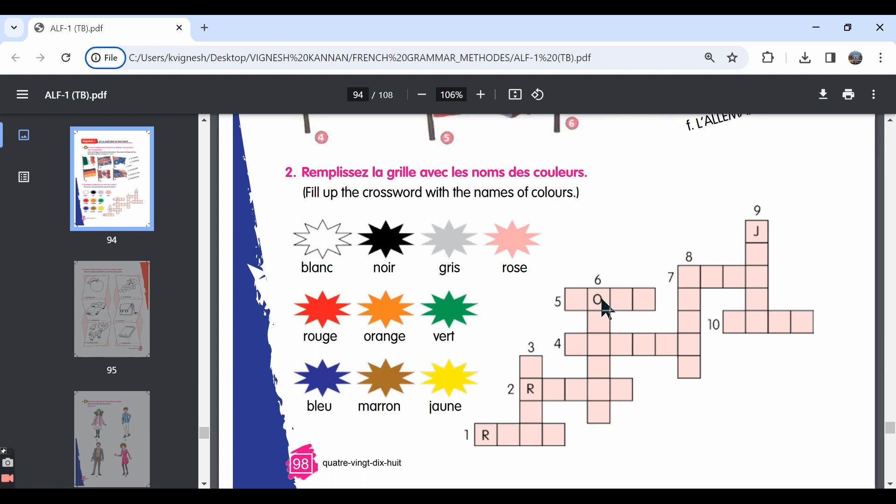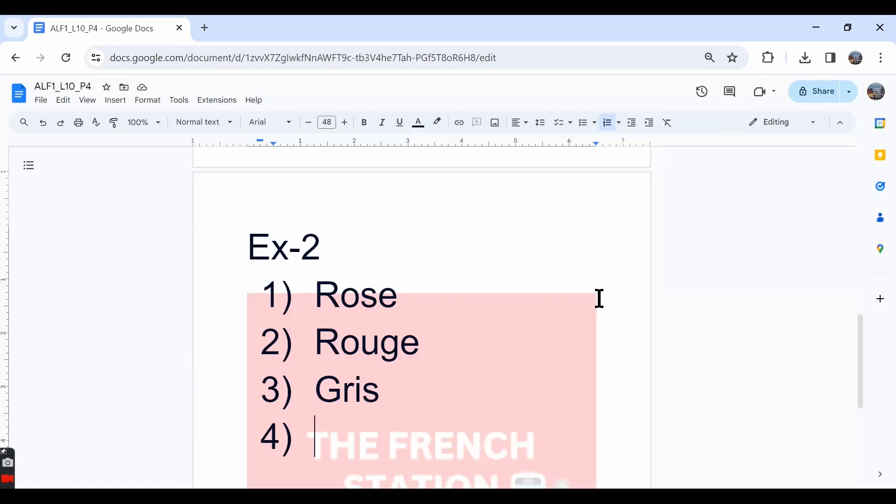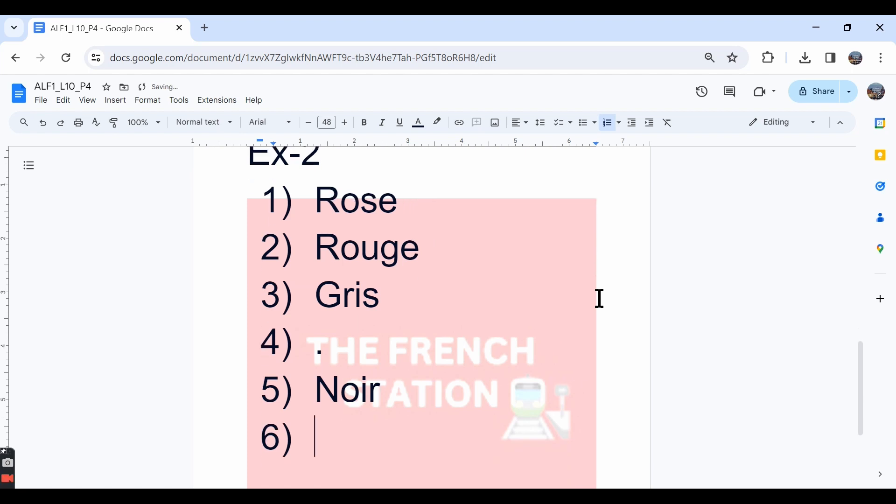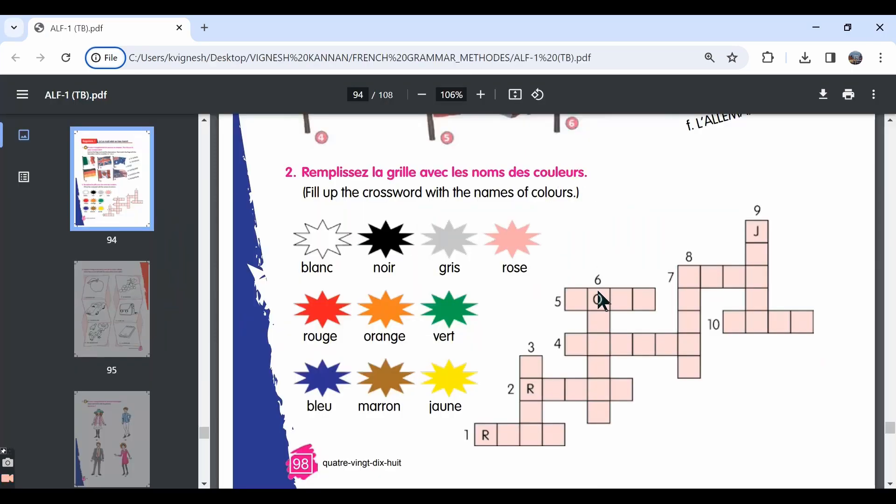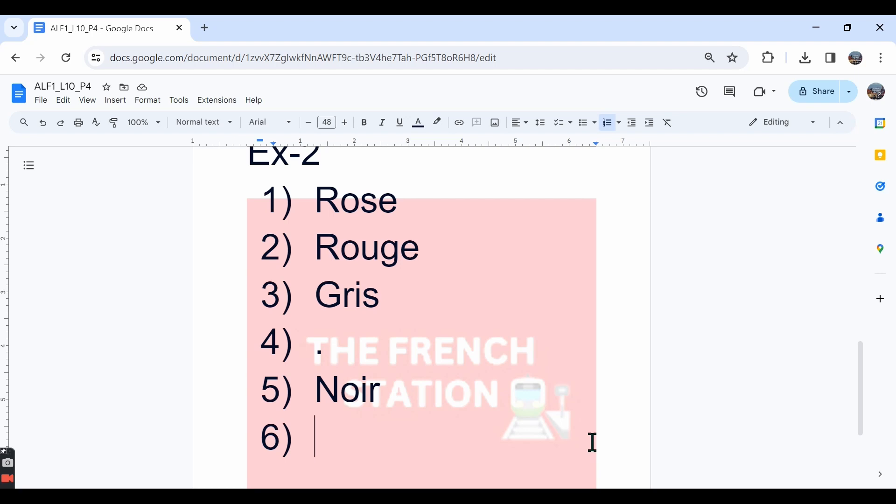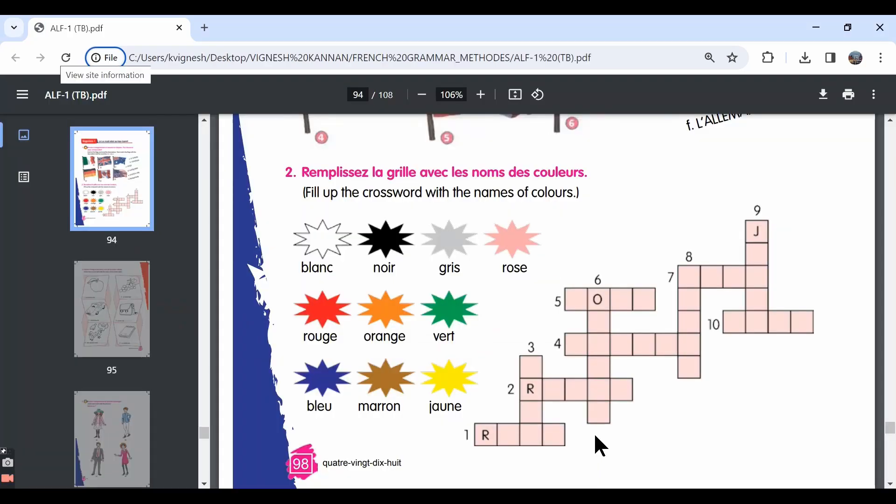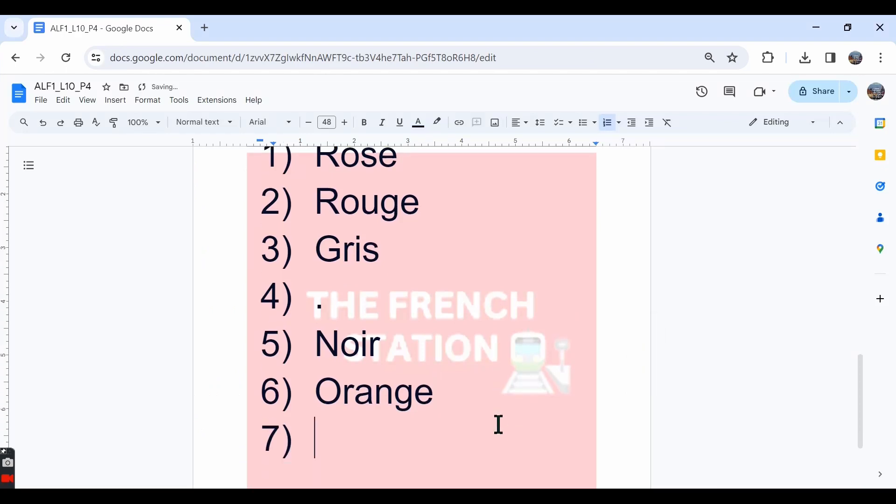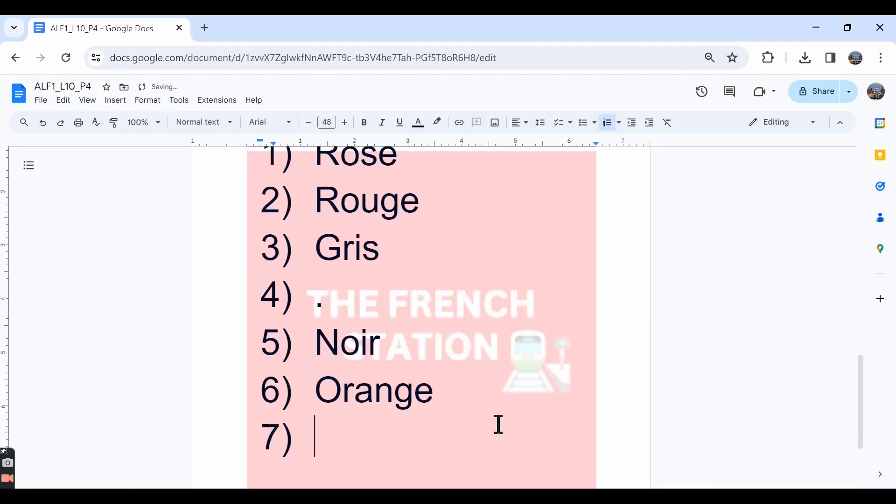The fifth one, we have four blanks. In the second box, we have the letter O. So the fifth one is noir which is black. The sixth one is vertical. We have O over here and there are six blanks. Over here, it is G. So the answer is orange. Now we have O, R, A, N over here. So the fourth one, for the fourth answer, the second letter is letter A. There are six blanks. So we can write the answer as marron for the fourth one.